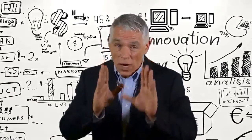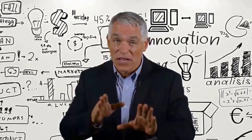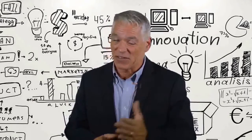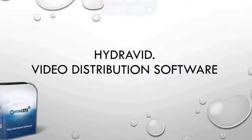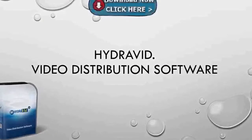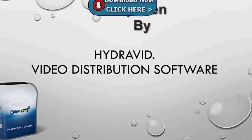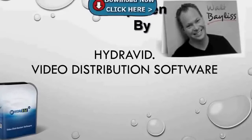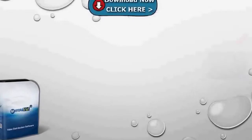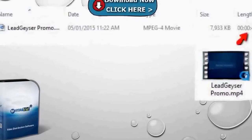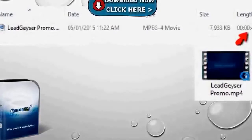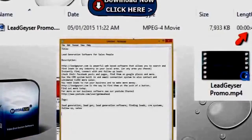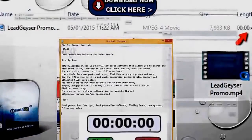Please watch the following video and then thank me after that. Hi and welcome to the HydraVib video distribution software. This is Walt Bayless and I'll be talking you through this demonstration. We'll be using a short video that I put together with video making software and pre-written titles and descriptions.